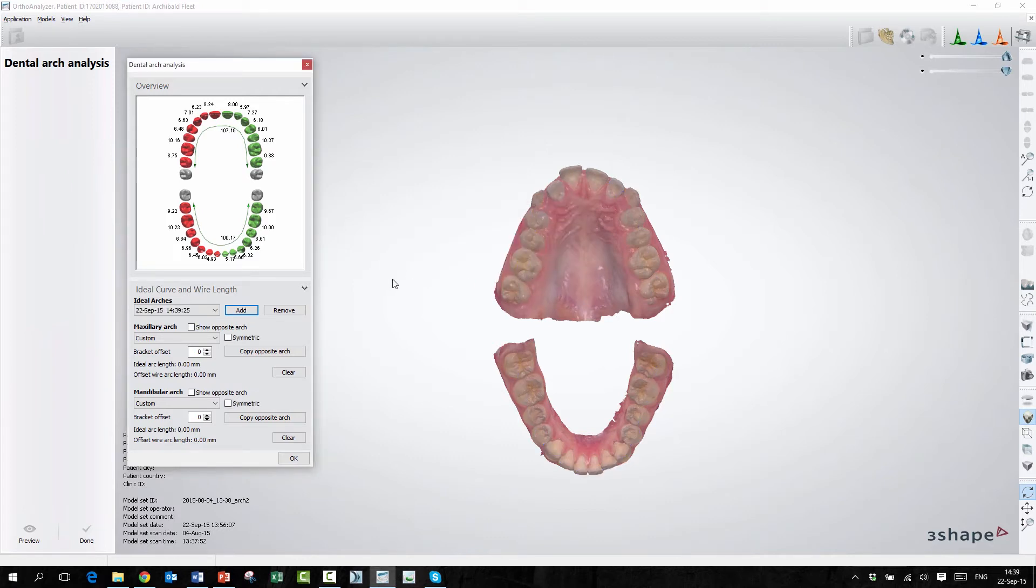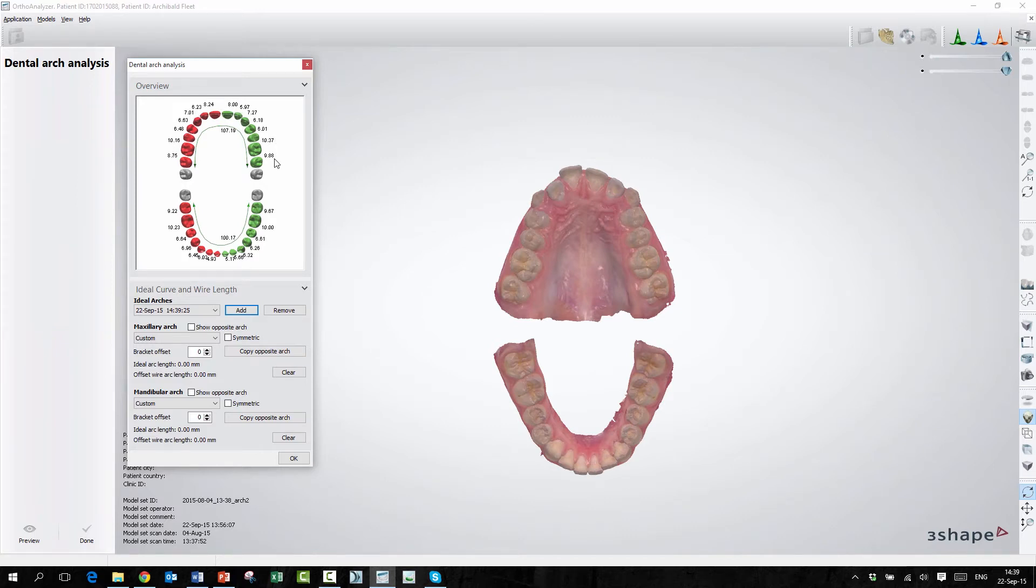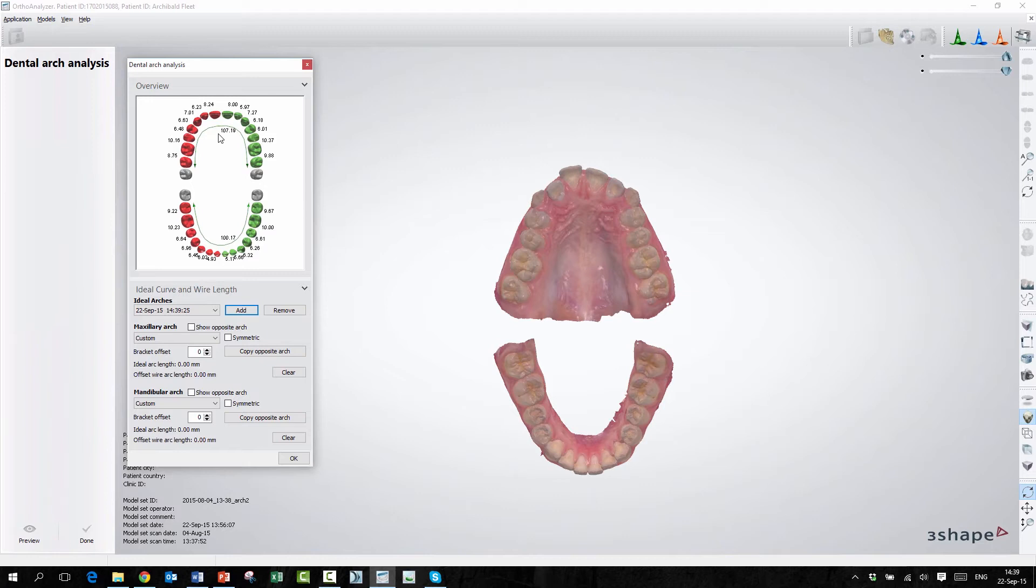Over here, you probably notice there are some numbers. These numbers are the size of each tooth. So if you've segmented your teeth, the numbers will appear. So you get that for free, basically. But if you haven't segmented your teeth, there will be no numbers. And we obviously have a separate video on teeth segmentation.